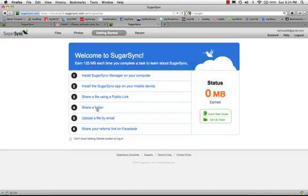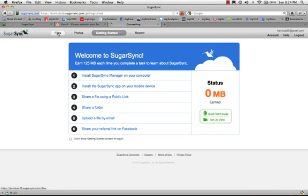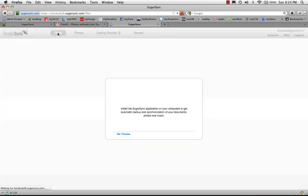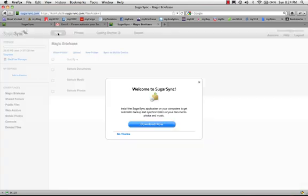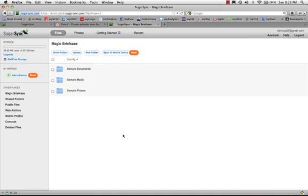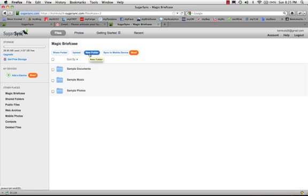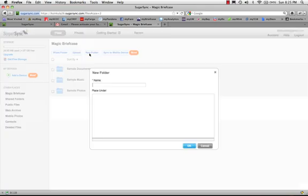So why don't I just go to files? Okay. No thanks. I don't want to have the manager on the computer. So... Oh, look. Create a new folder. So let's do that.